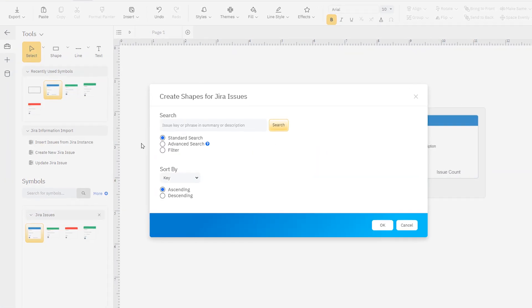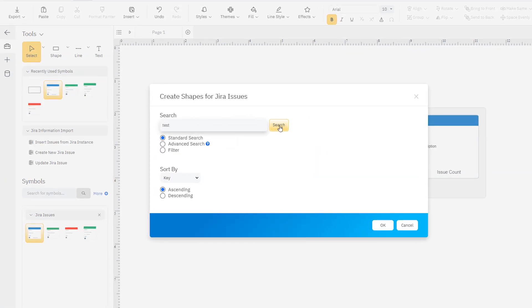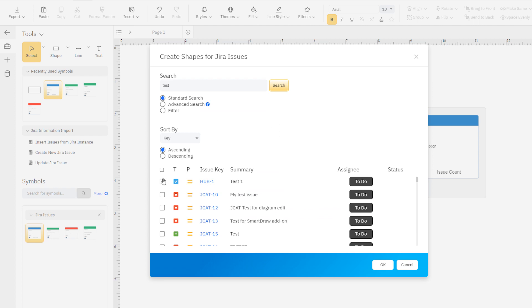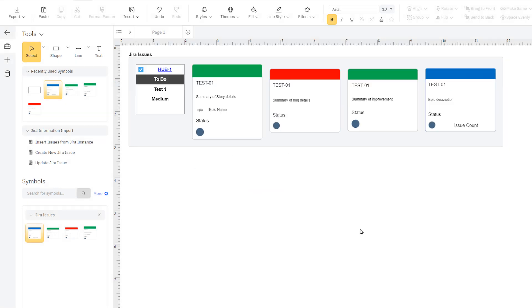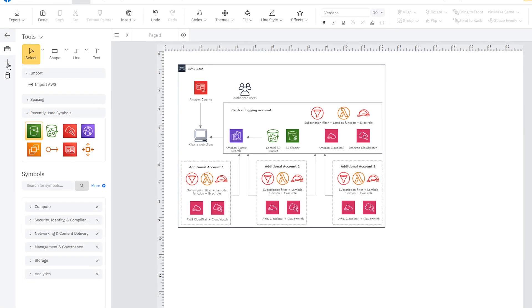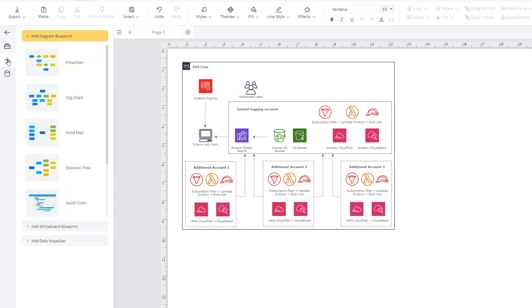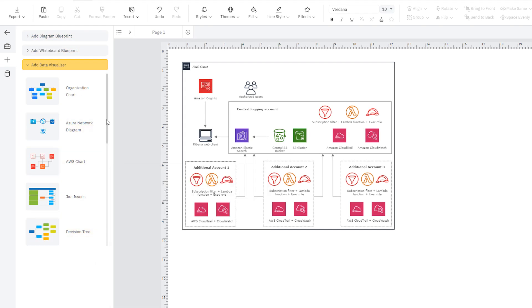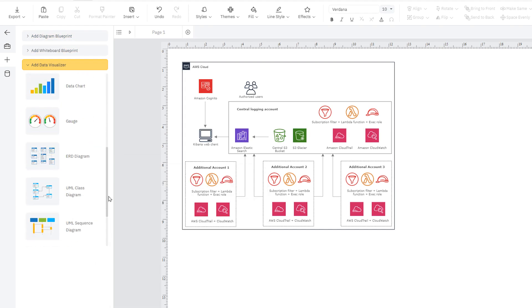It's often useful to bring in visuals based on external data, such as Jira cards, network configurations like AWS and Azure, database schema, or class diagrams.